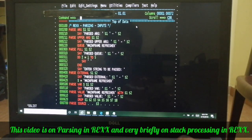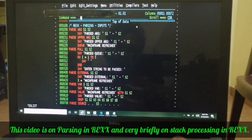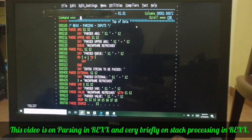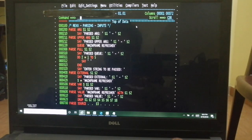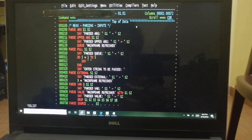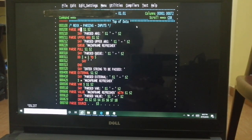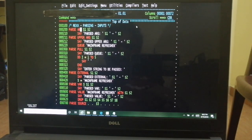Good morning everyone. This is the 11th video on REXX programming. We will see the parsing capabilities of REXX programming. We'll do it in two exercises: one from the input side, and another covering the various options available on the output side.